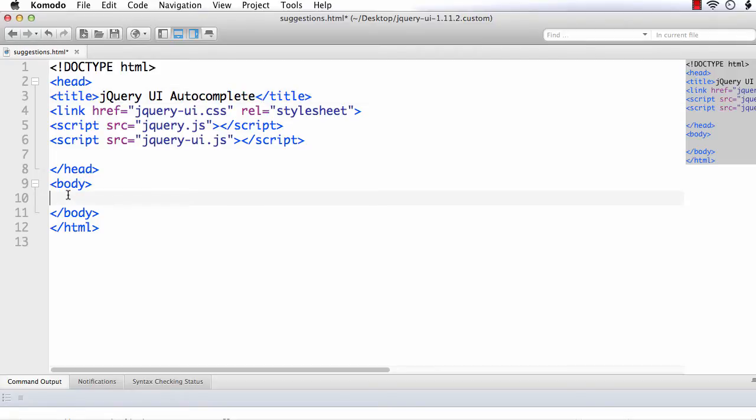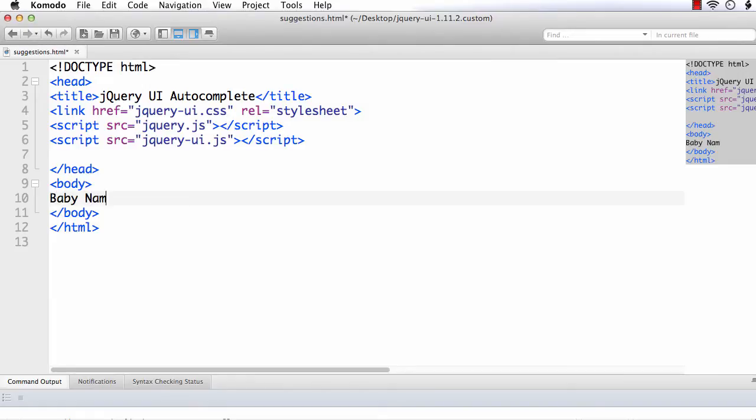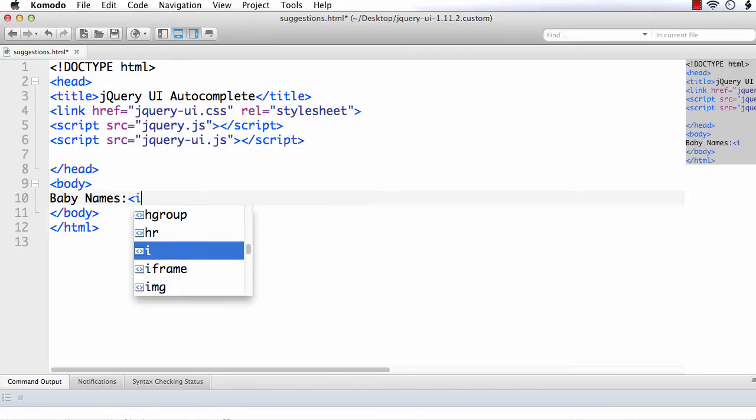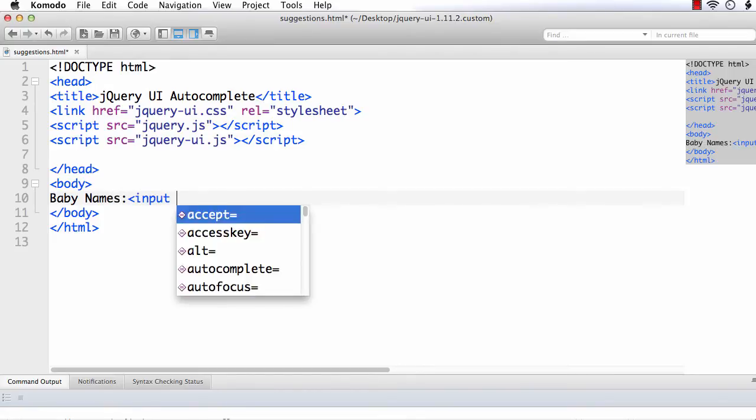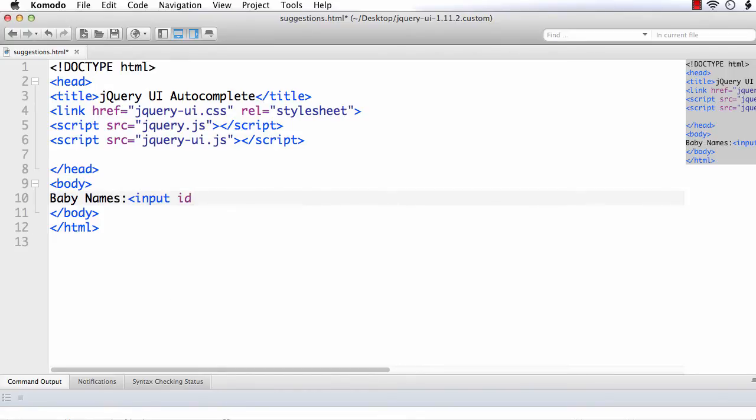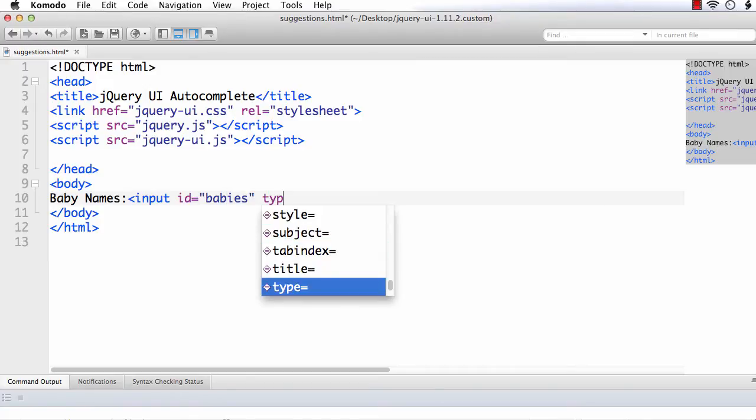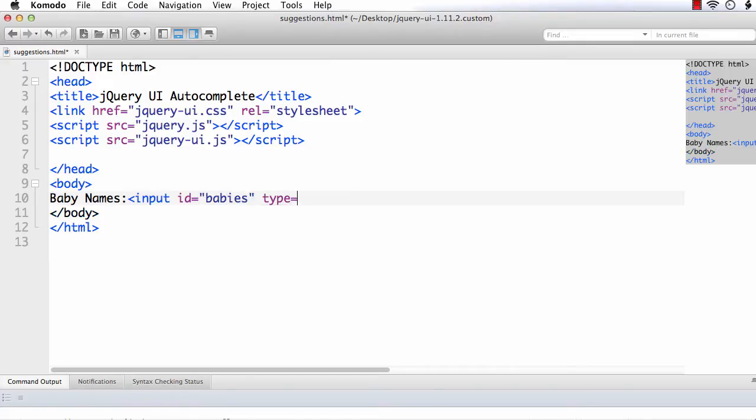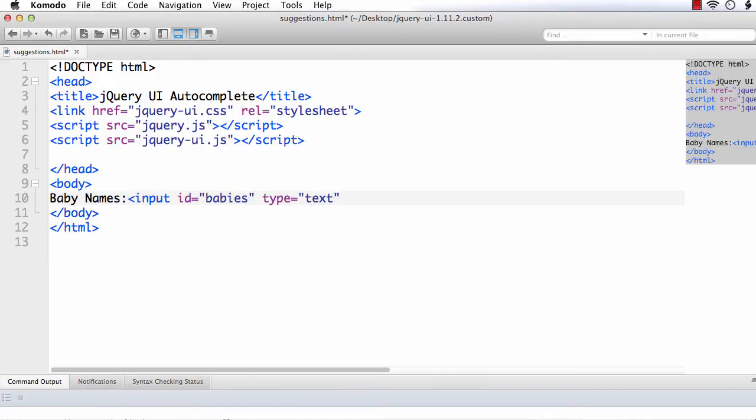I first want to have a text box into which we are going to enter our text and we will see the suggestions. So let me make it simple. We are first trying to provide some baby names as the suggestions. So let me add a text box for that. Input id equal to babies and type equals text.